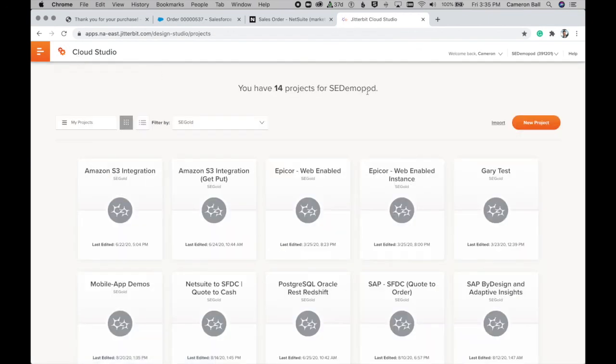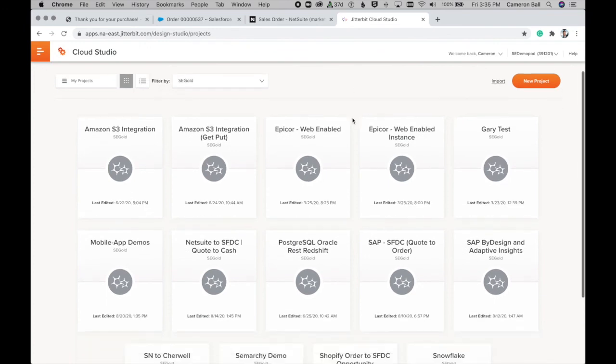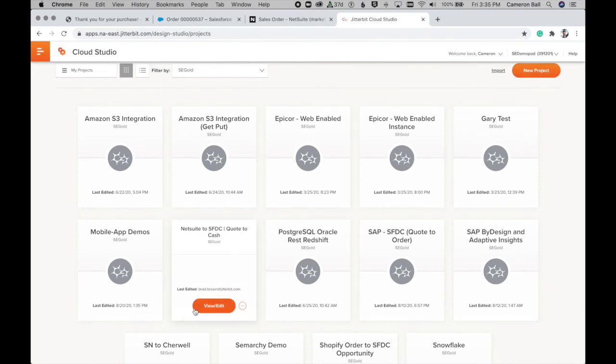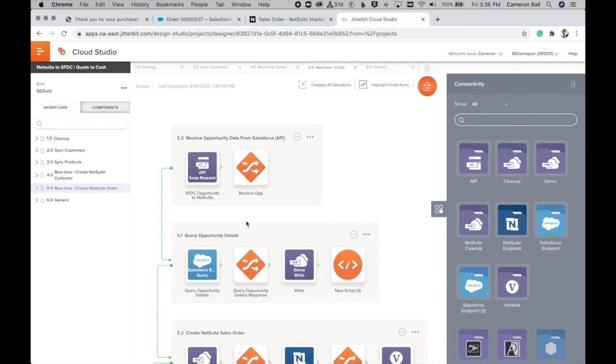And I mentioned before a process template, and that was one of the products that we selected in our demonstration. And what that is, is a more robust, fully built out project that we're able to provide our customers that already handles a complete business use case. And so in this case, the quote to cash process between NetSuite and Salesforce that you saw syncing the opportunities and the sales orders as well as customers. That's available in a prepackaged solution built and delivered by our professional services team.